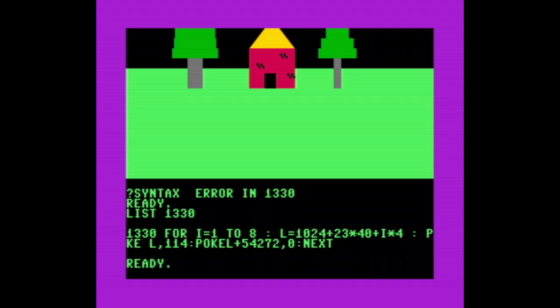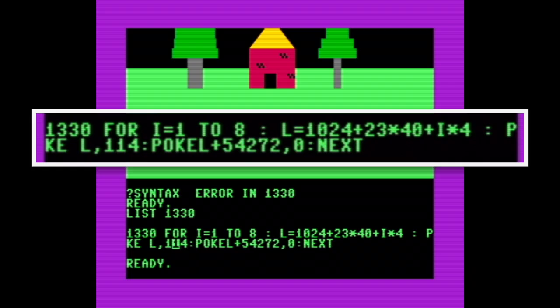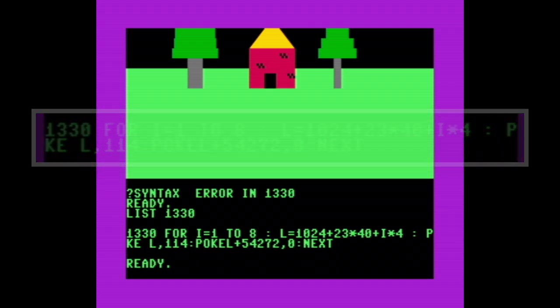This one actually took me a while to find. We're missing the O in POKE, but I missed it because of where the line wraps. I actually retyped the whole line before I finally spotted it.